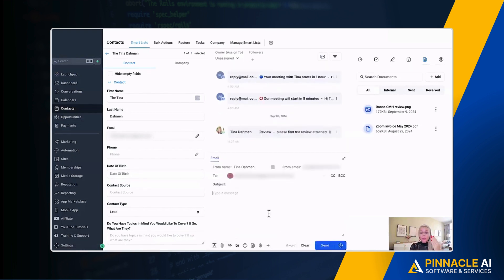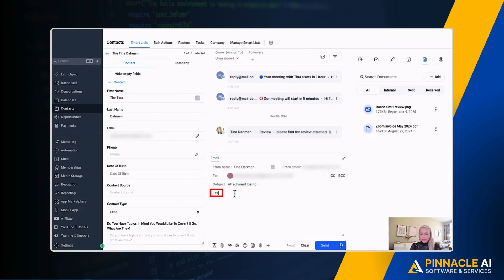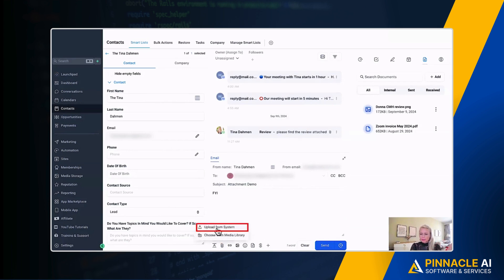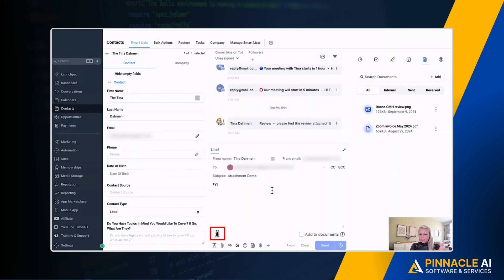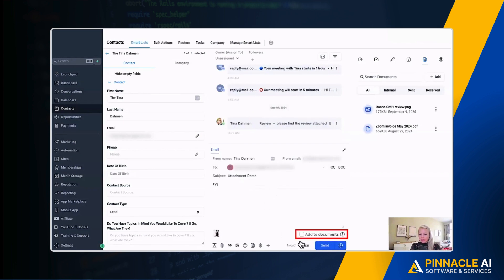So let's say we are sending an email to this particular customer. Let's type a subject line, bit of content, then click attach files, click upload from system, for example. Then we're uploading the image as an attachment. So that's a JPEG file. And down here you can see add to documents.